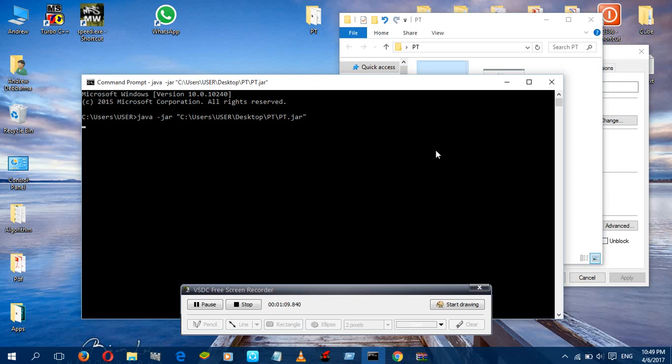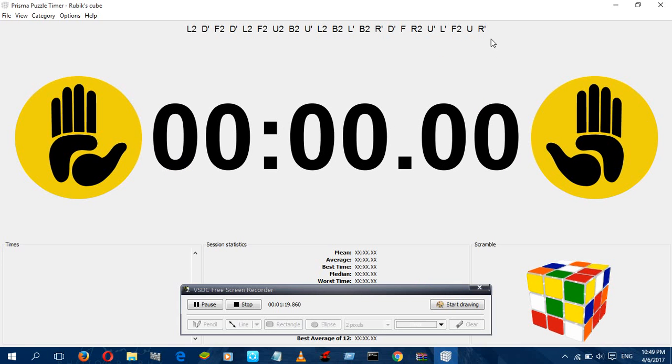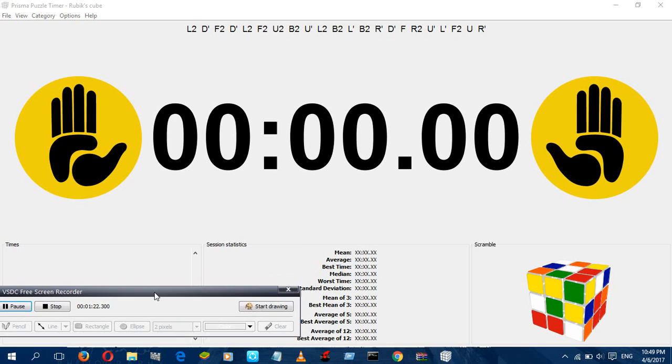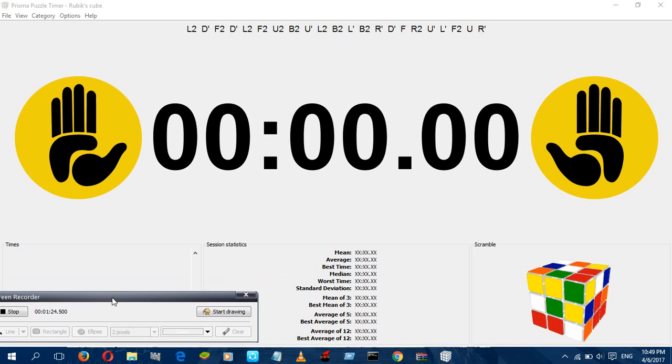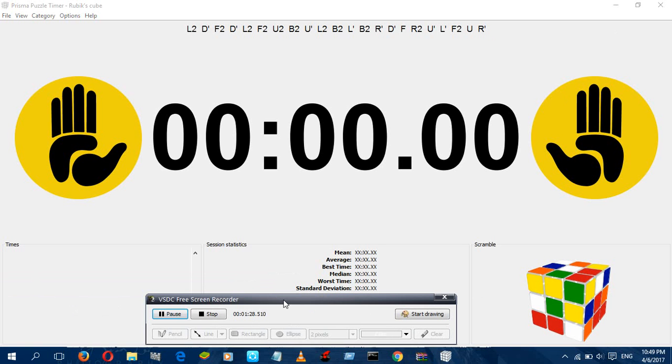You have to wait for a few seconds. You got the Prisma Timer and your problem is solved. That's all for today. Subscribe to my channel.